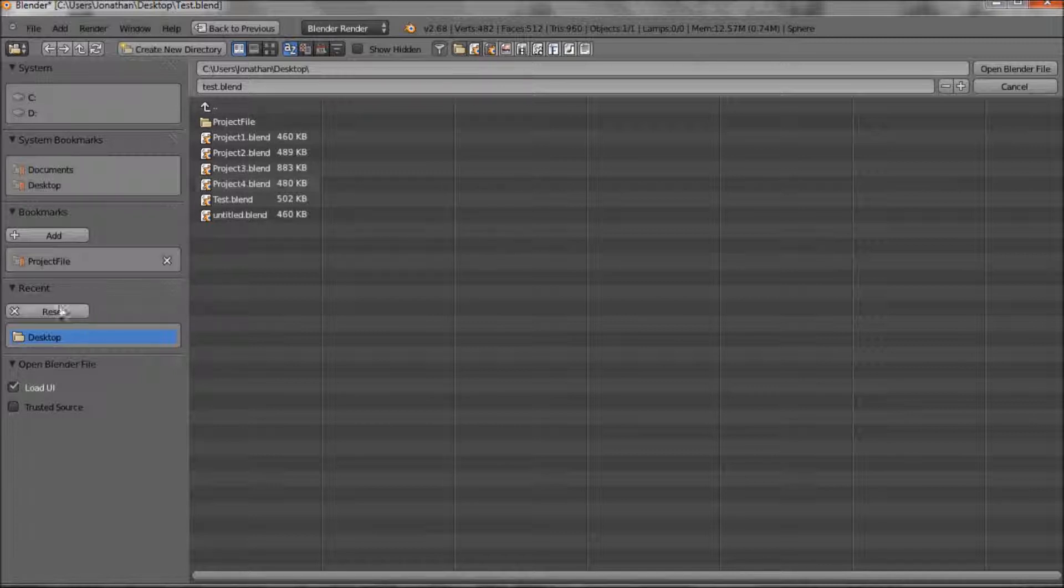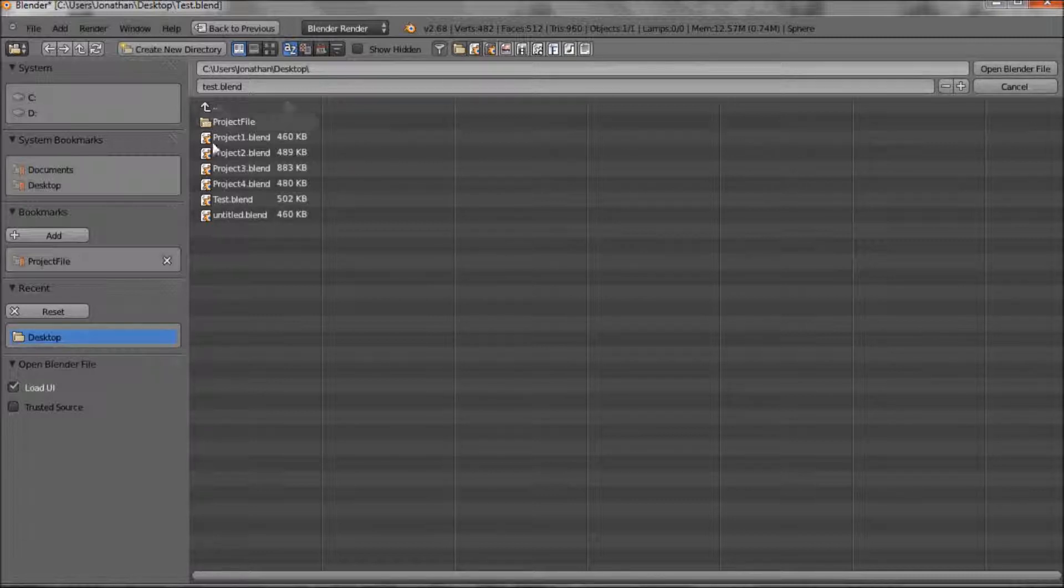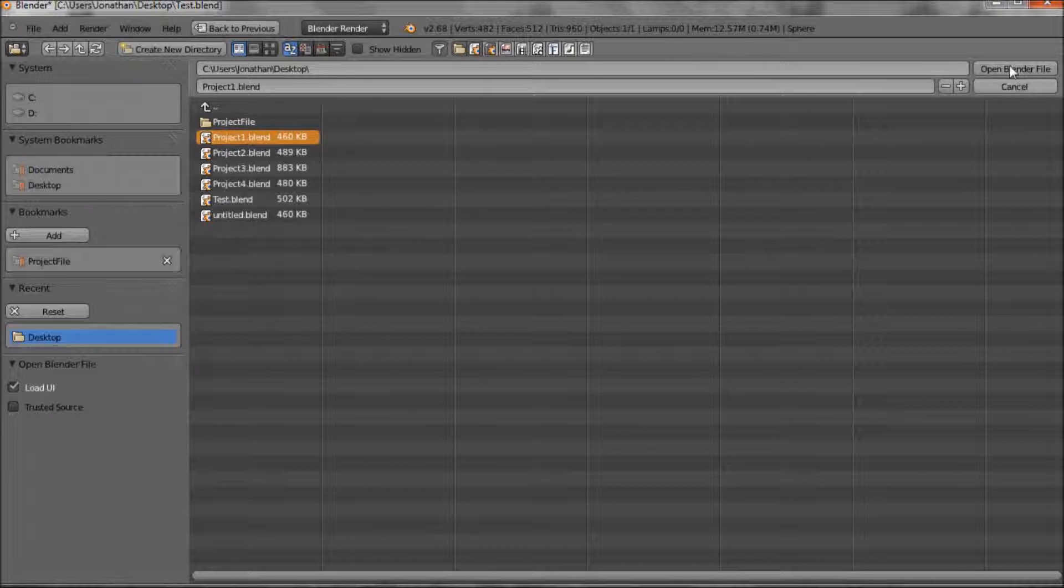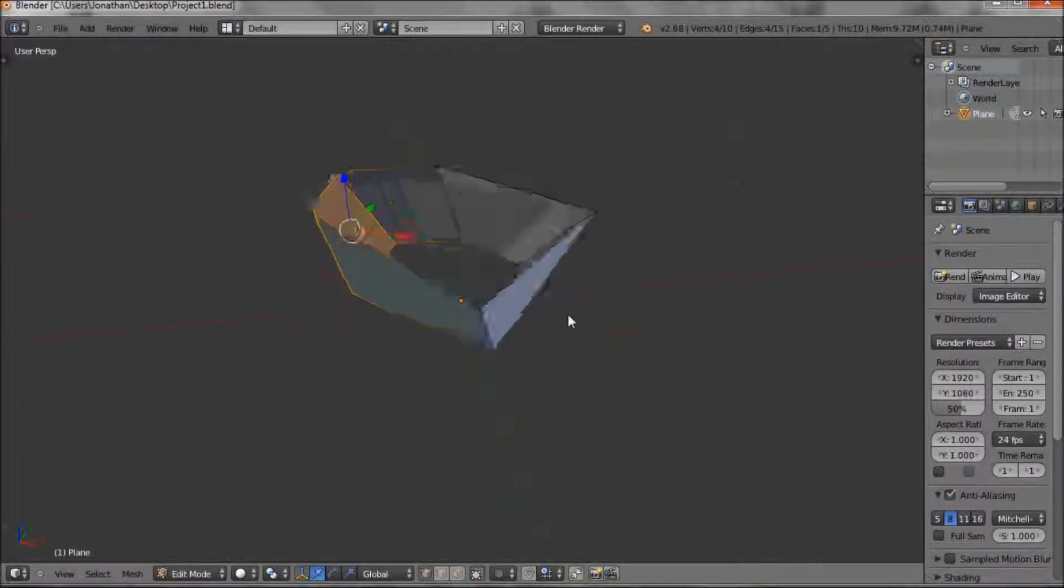Then there is also a recents here, and that says where you've recently opened files from. So we're in open at the moment, so we could then open those projects I've done.